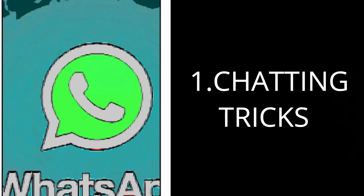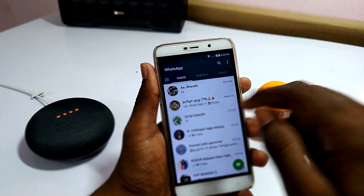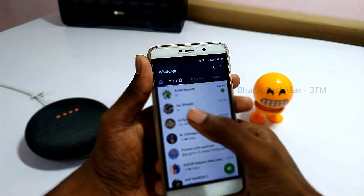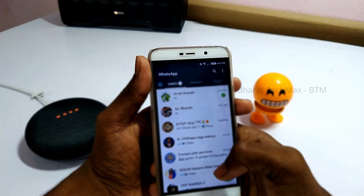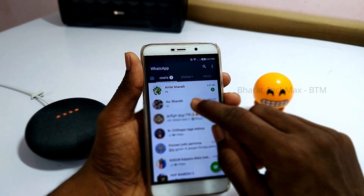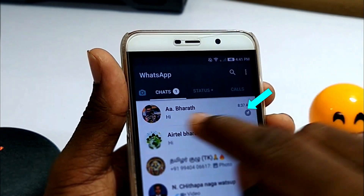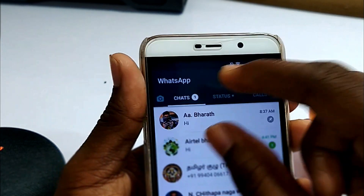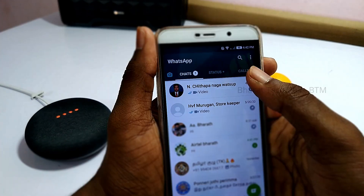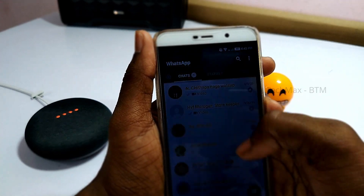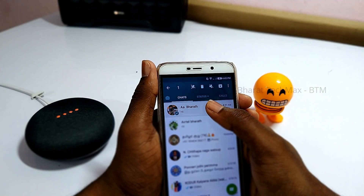First, we have to check the chat trick. If you have a chat, you can send a pin in the chat. If you have any message on WhatsApp, you can also pin it first. If you have 3 contacts, you can send a pin. That's how you can pin a message for the chat with a long press.